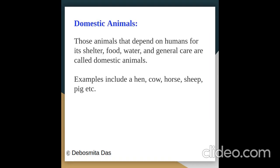What are domestic animals? Those animals that depend on humans for shelter, food, water, and general care are called domestic animals. Examples include hen, cow, horse, sheep, pig, etc.